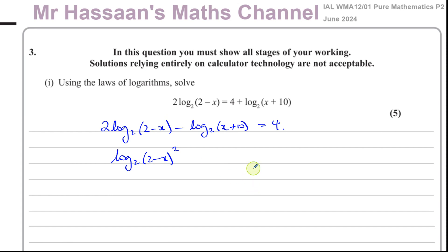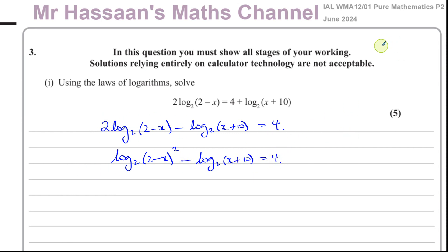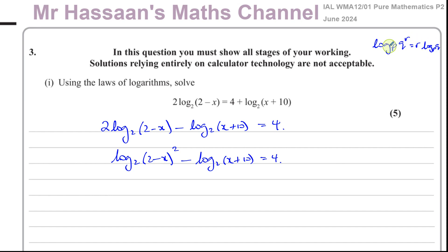There are some basic laws of logarithms we really need to understand before we delve into this topic. One of those laws is the power law: log base p of q to the power of r is the same as r times log base p of q. So you can write this using the power law, and vice versa.